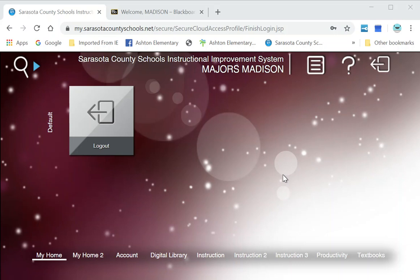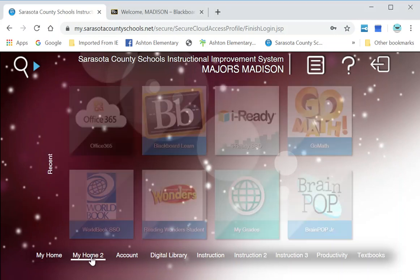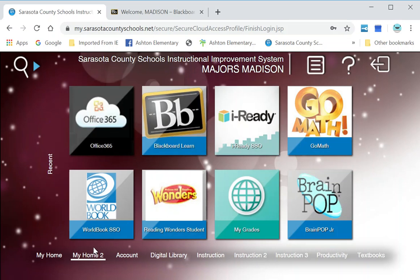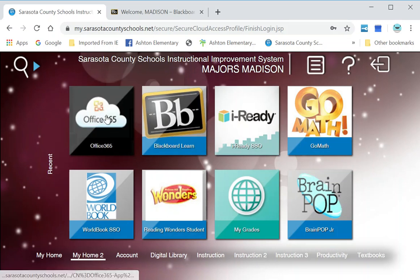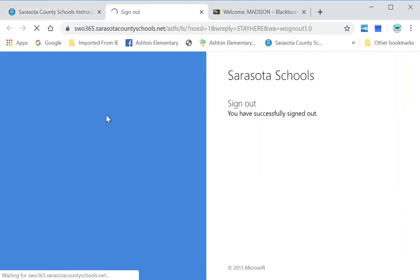You would open up your MySCS site, then go to Office 365. You can either type in the number three and it will pop up, or go to the My Home tab. You're going to open up Office 365.